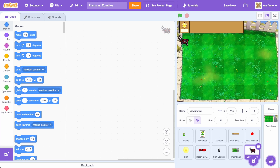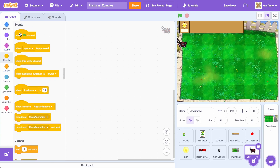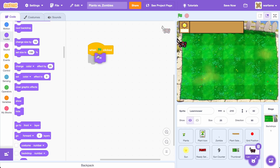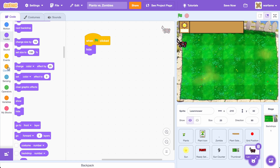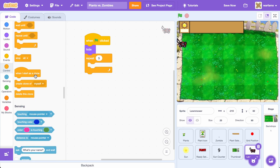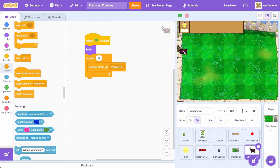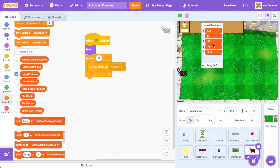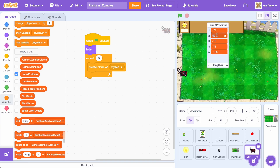When the game starts, we want to create 5 of these lawnmowers at each of the lanes. So let's go to Events and drag a When Flag Clicked, and let's first hide the original sprite. Then go to Control, drag a Repeat 5. Inside of this Repeat, let's create a clone of myself. We have a list of all of the lane Y positions, so we can just put the lawnmowers on each of these positions.